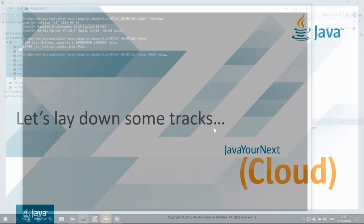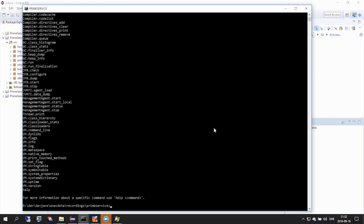So let's use jcommand. We will use jcommand pid help, and we can see five commands for interacting with JFR. The command to start recording is called JFR start.